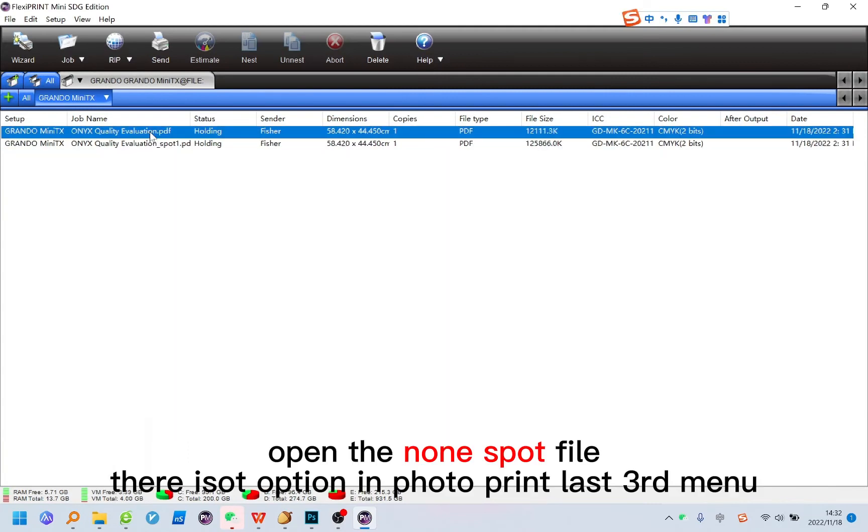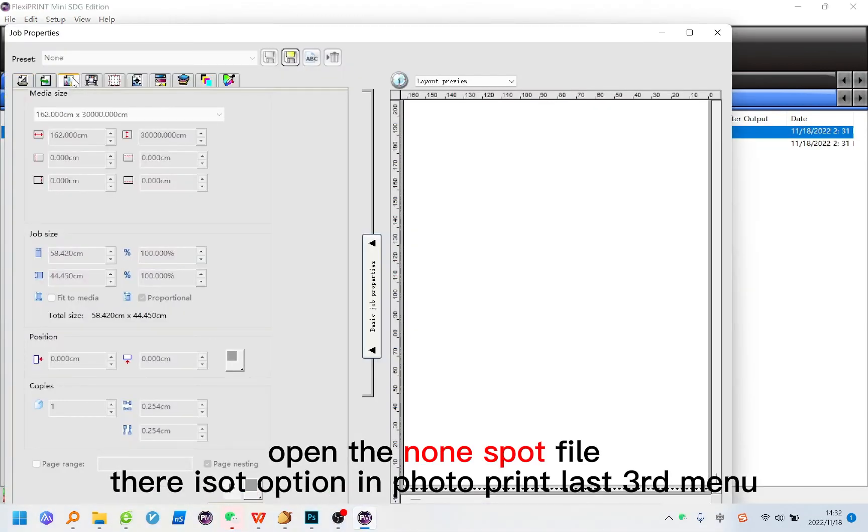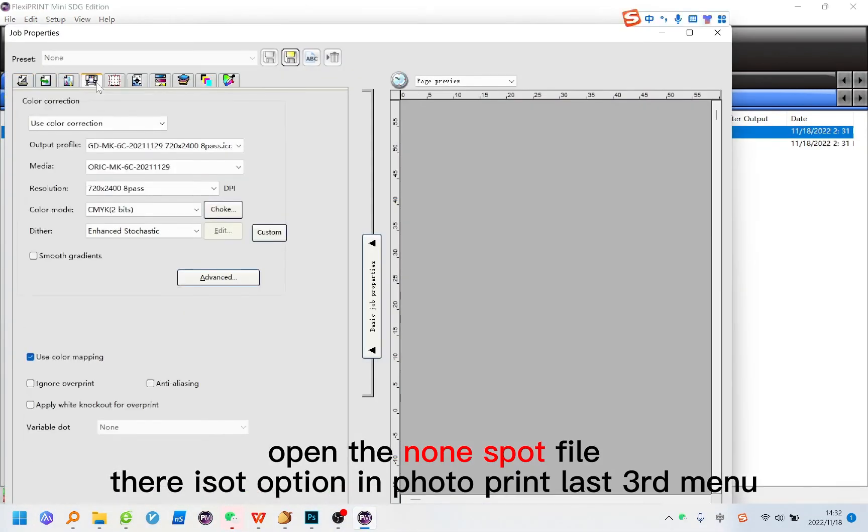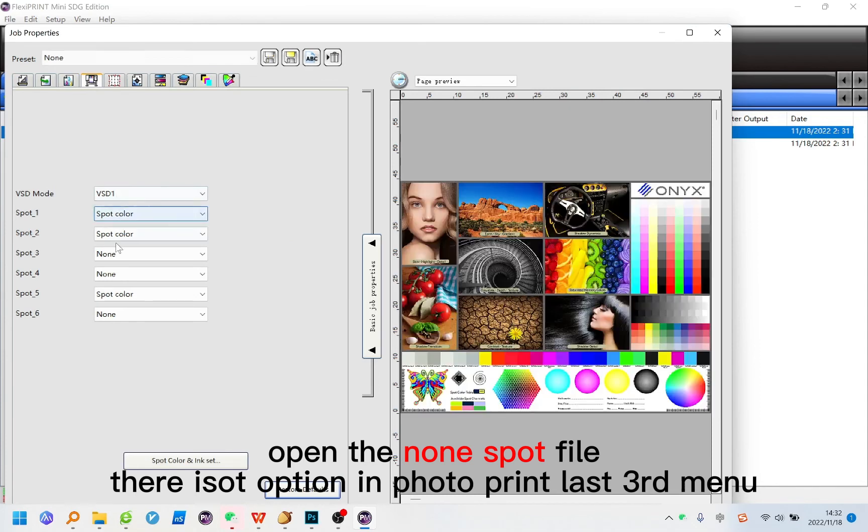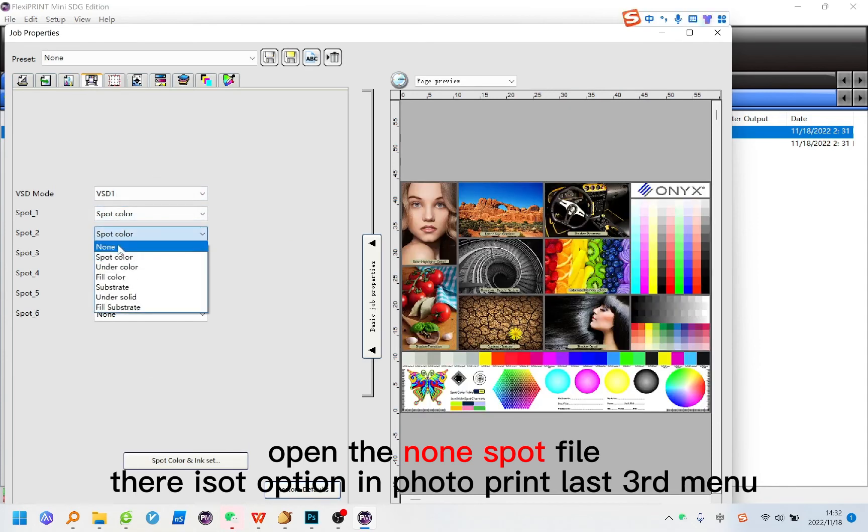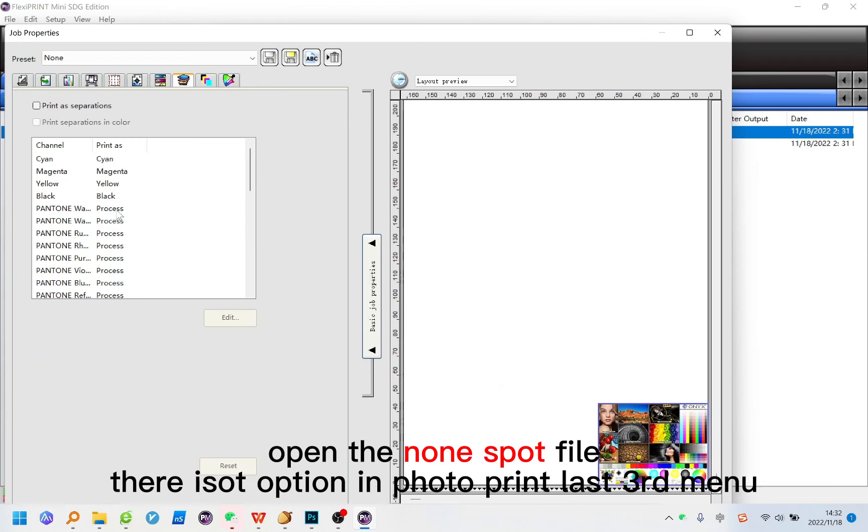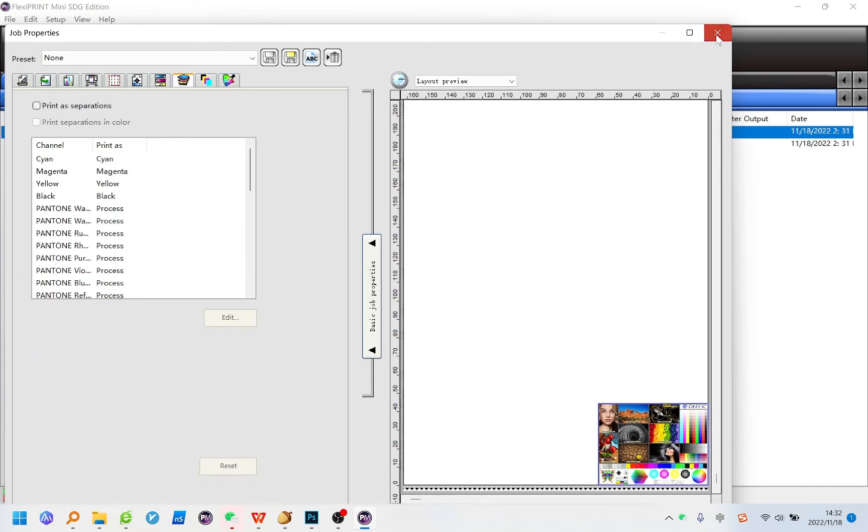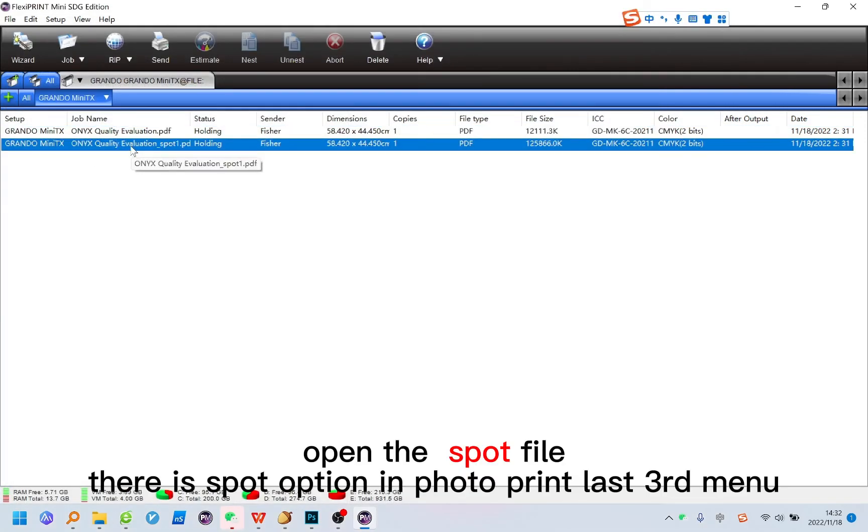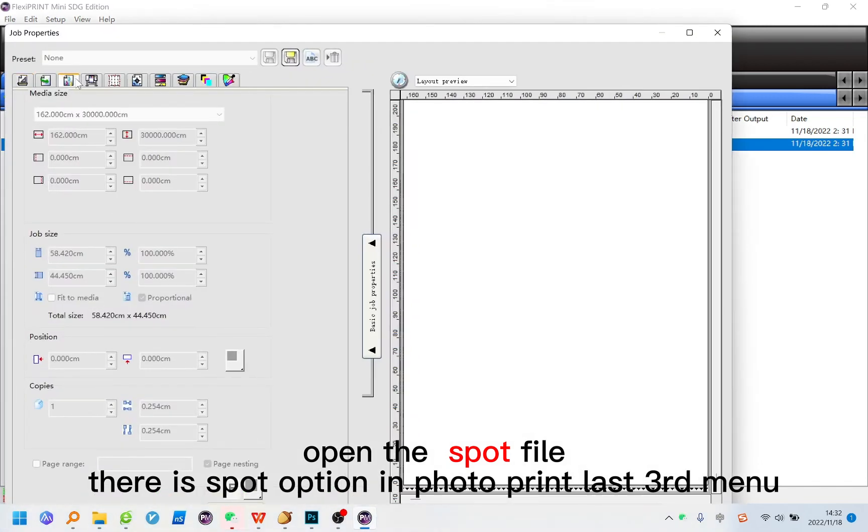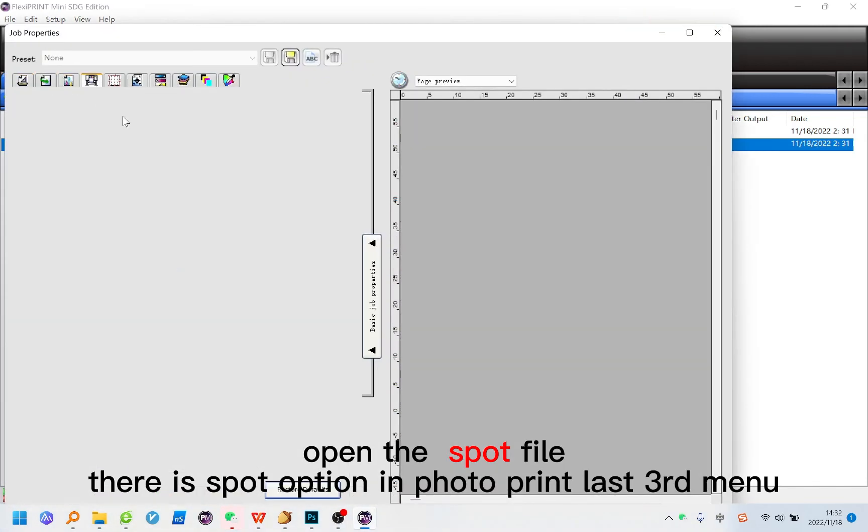Open the non-spot file. There is no spot option in Photo Print Last 3rd Menu. Open the spot file. There is spot option in Photo Print Last 3rd Menu.